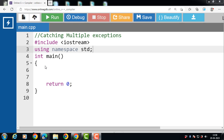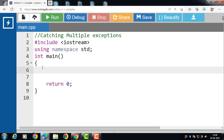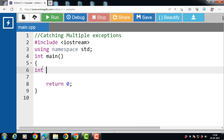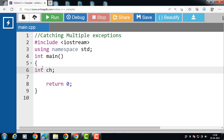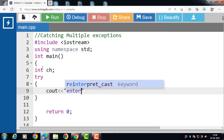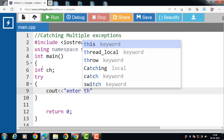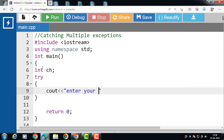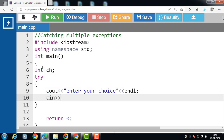Let's see the program that defines multiple throw and catch statements in C++. First of all, inside the main function declare one integer type variable, that is 'ch'. Inside the definition of the try block, first display the message 'enter your choice' with cout, and with cin input the value of ch.